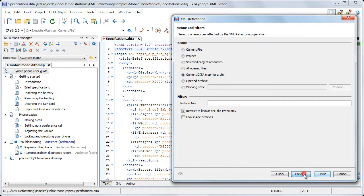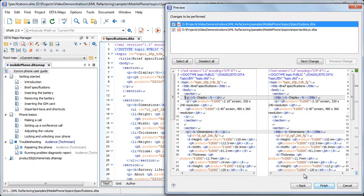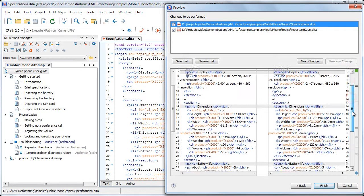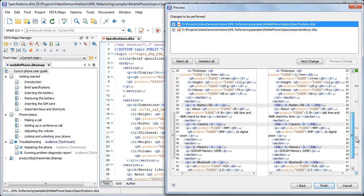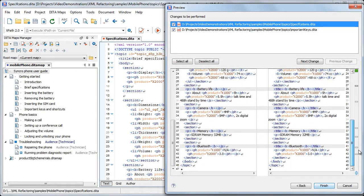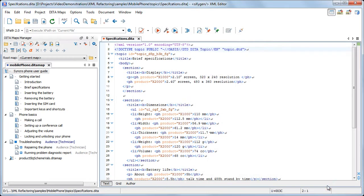Moving on, we notice that the current DITA map hierarchy scope is automatically selected because we triggered the action from the DITA maps manager view. We want to see all affected files, so we choose Preview. We are happy with the modifications, so we choose to finish the operation.